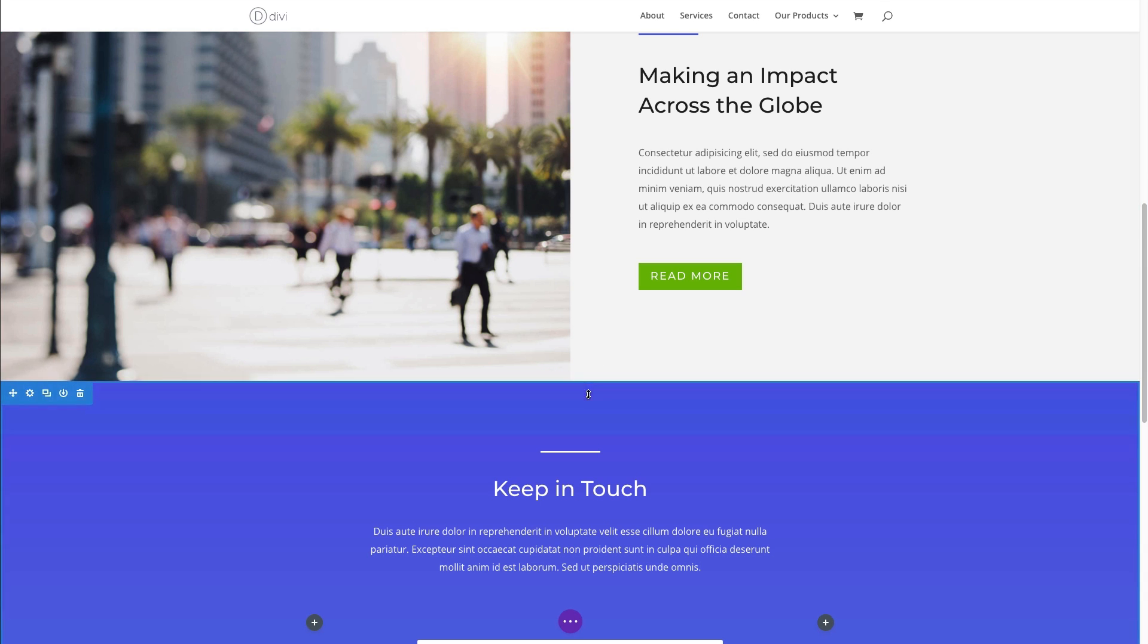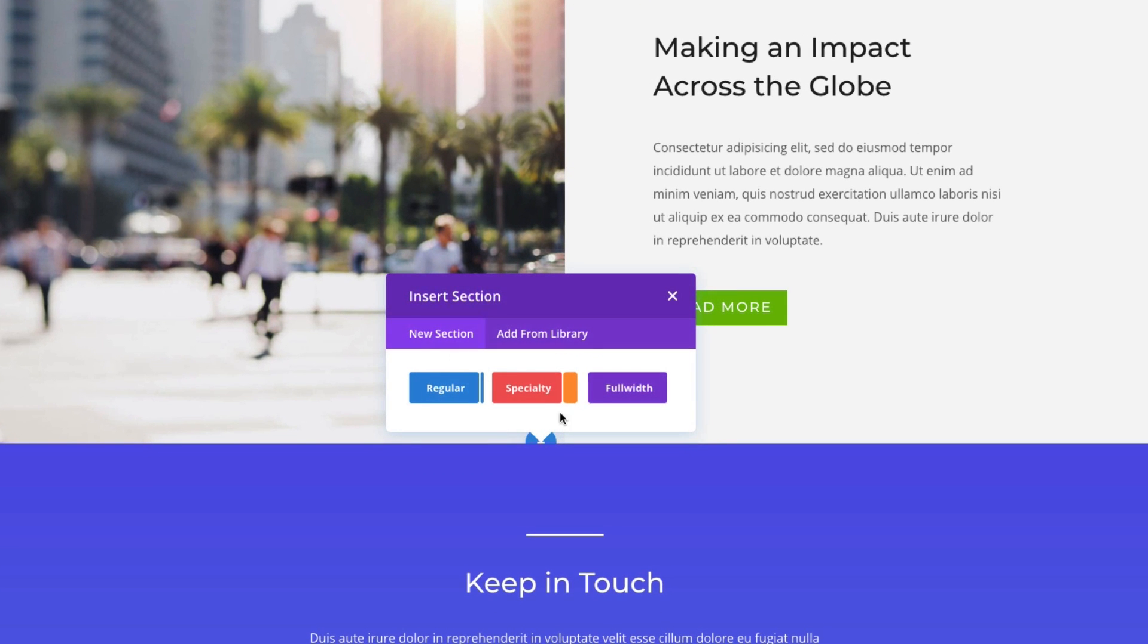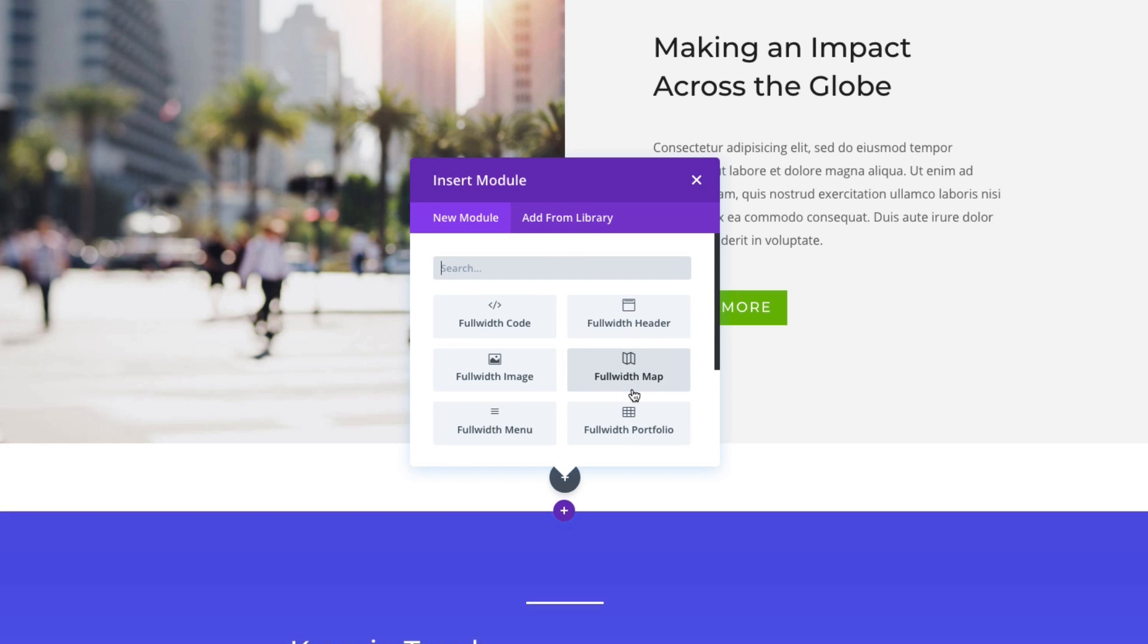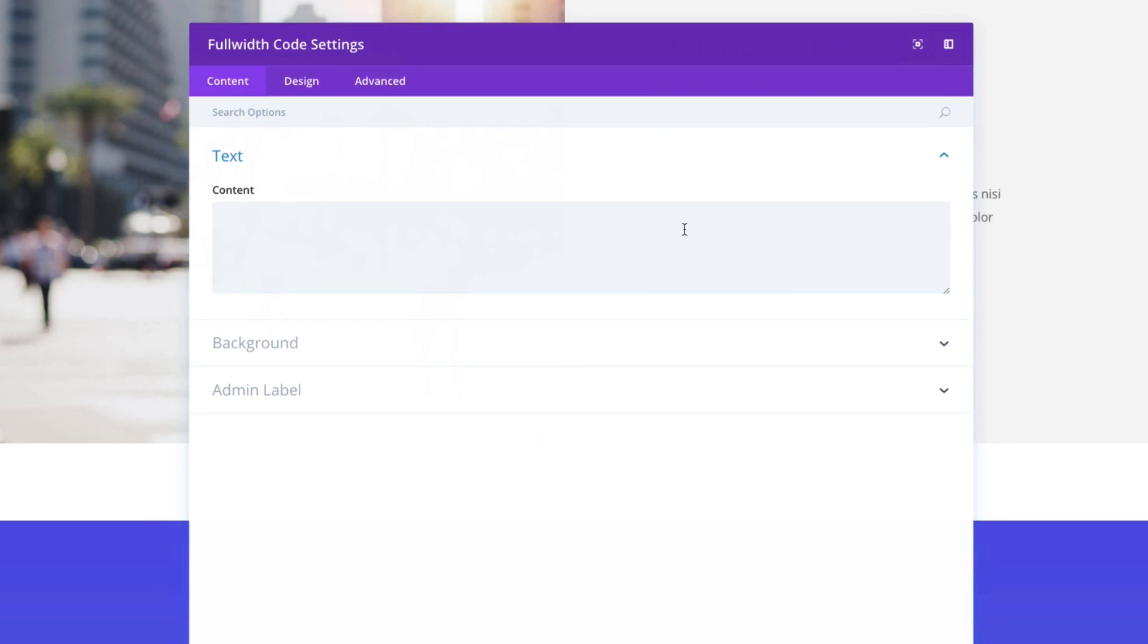I'm going to create a new section here and I'm going to actually create a full-width section. And for this example, I'm going to use the full-width code module. Both the code and the full-width code module are exactly the same, except the full-width code module, of course, spans the full width of your page.